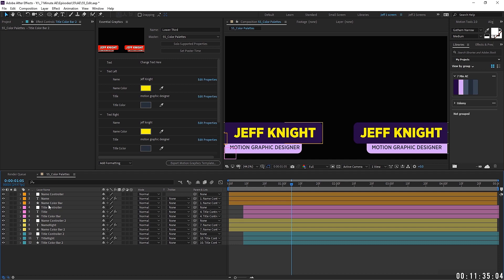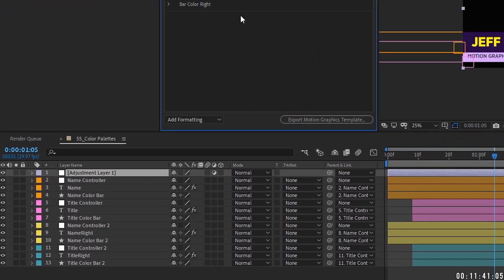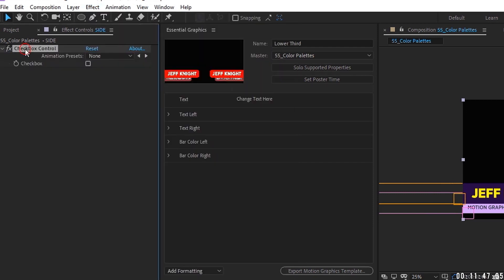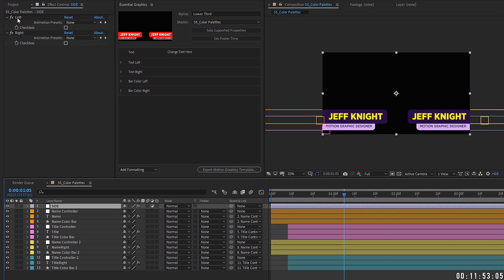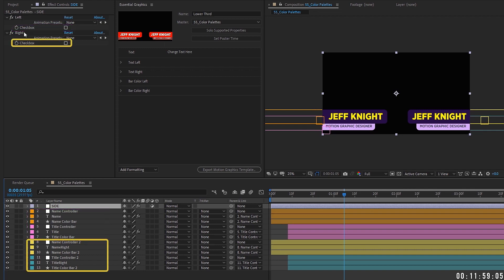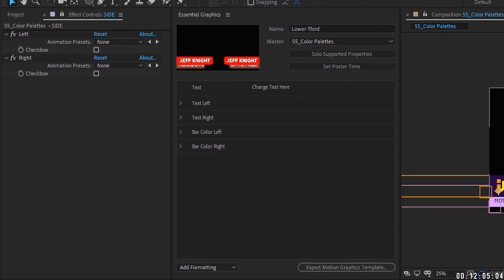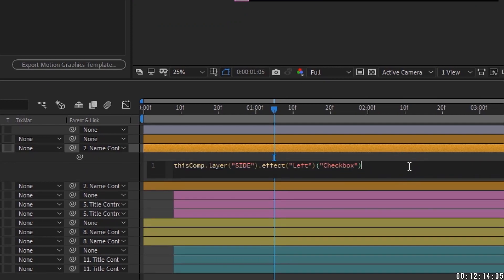Straighten things out a bit. Add an Adjustment Layer, rename it, go to Effect > Expression Controls > Checkbox, and name this checkbox 'Left.' Duplicate that and name this one 'Right.' Now lock down this effect control so we can click away and it will remain. Highlight the Name layer, hit T to bring up Opacity, and pick-whip the opacity to this checkbox. Go to the end of the expression and type 'times 100' — this is very important because it turns the layer off and on.